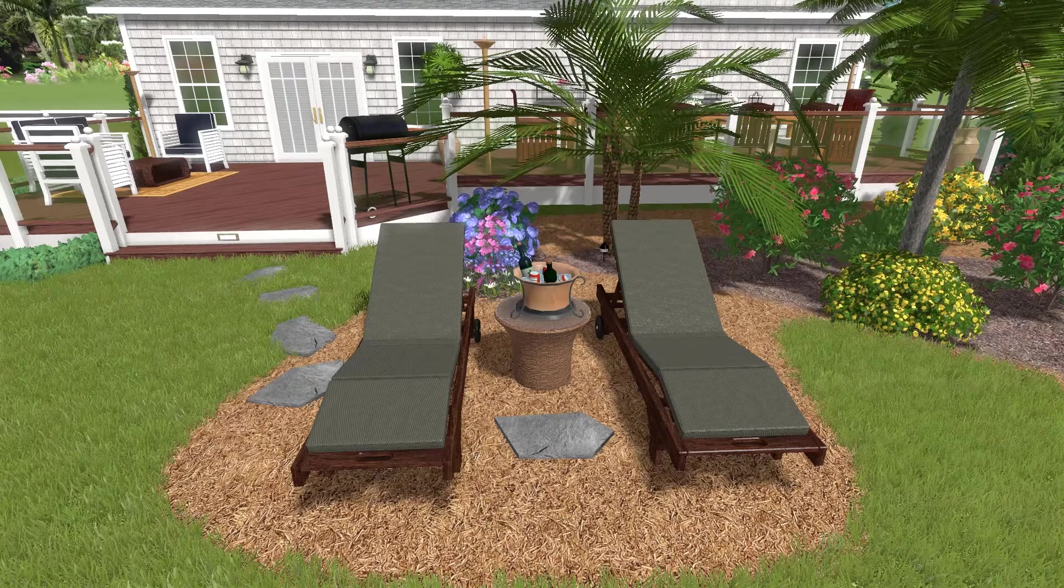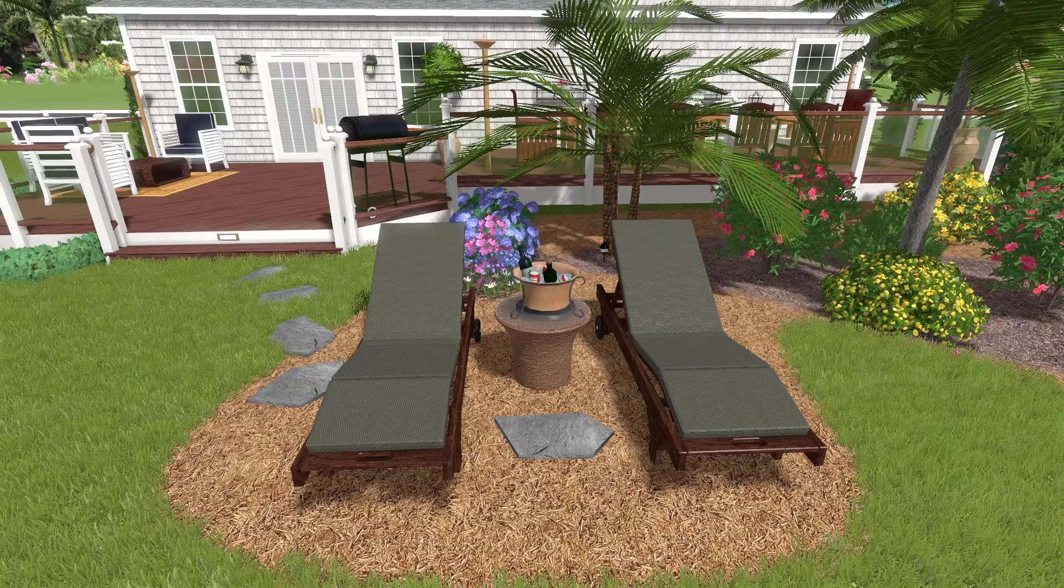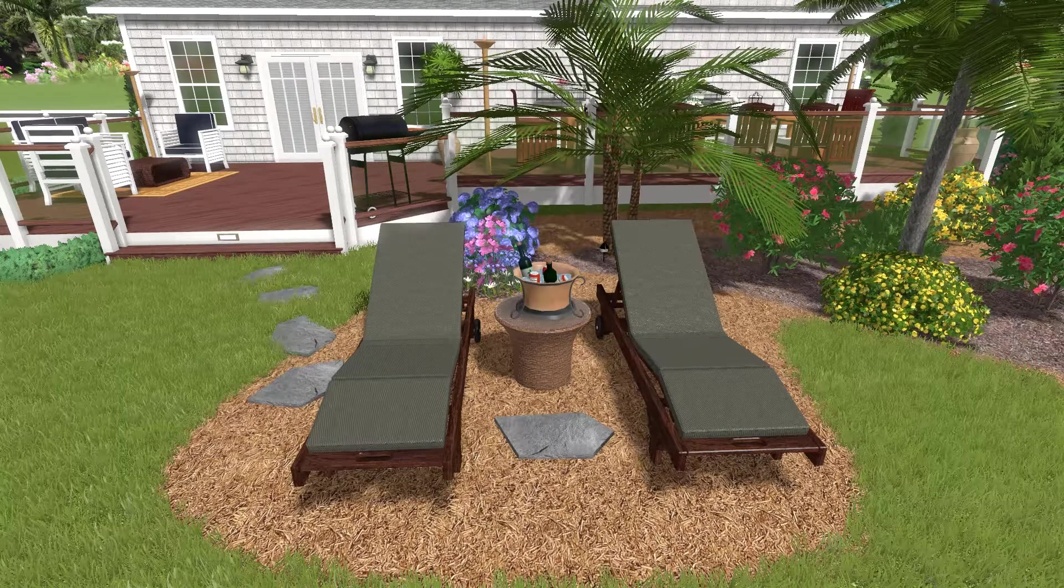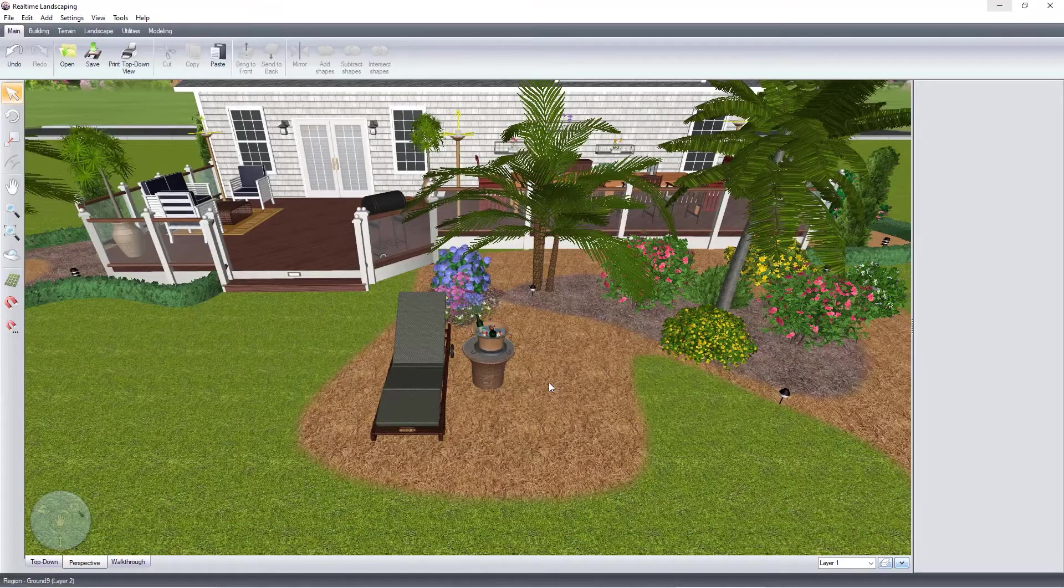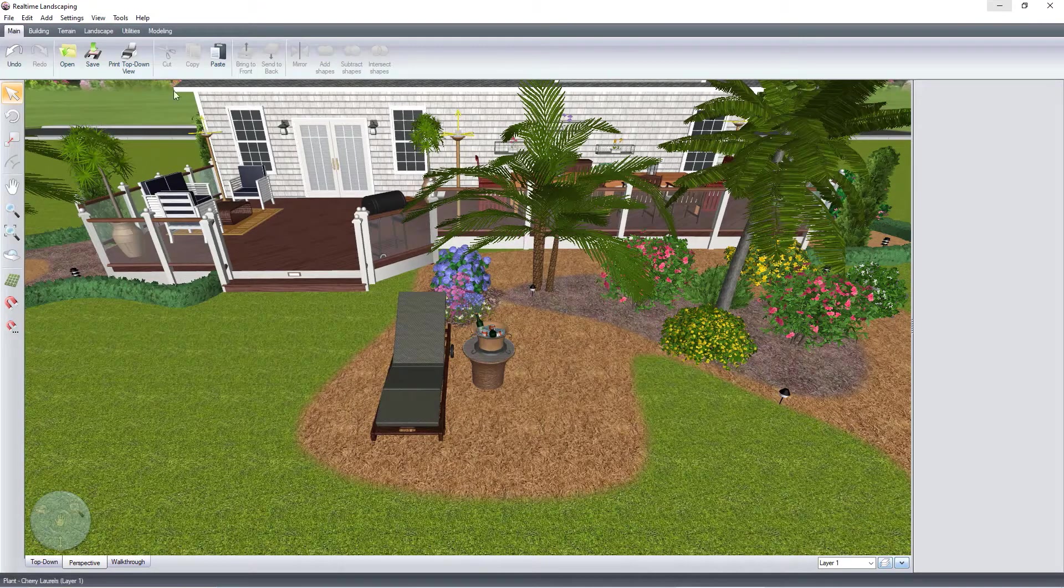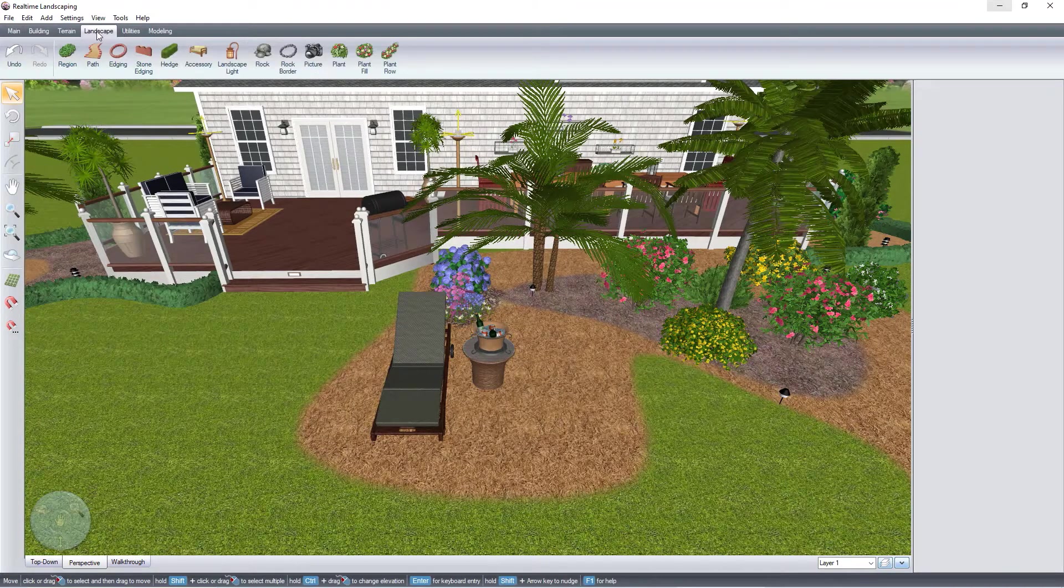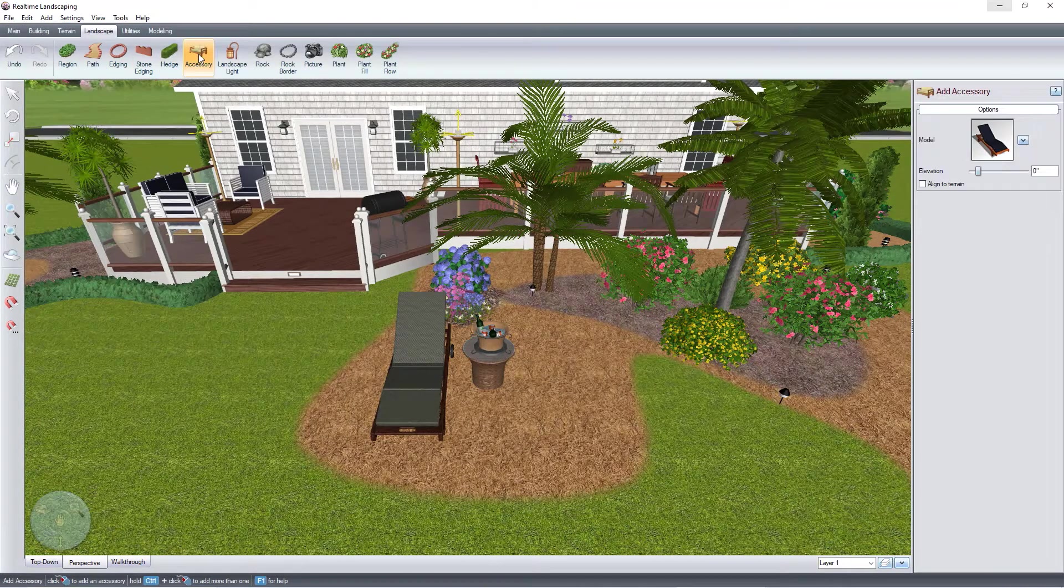In this video, we're going to be adding an accessory. To get started, click the Landscape tab and then click Accessory.